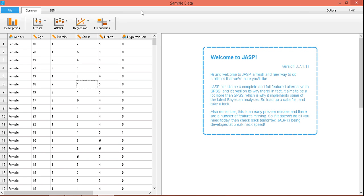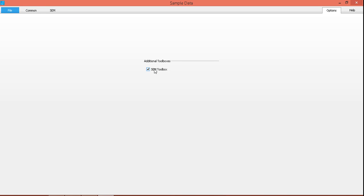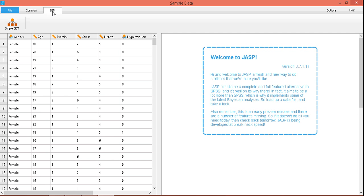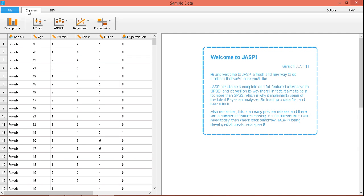They also have an option for SEM. I think this is sort of a beta module for JASP, and I don't know how to use it yet — I'm still learning this particular software. Anyway, so let's go back to common and try to perform some basic descriptive statistics.